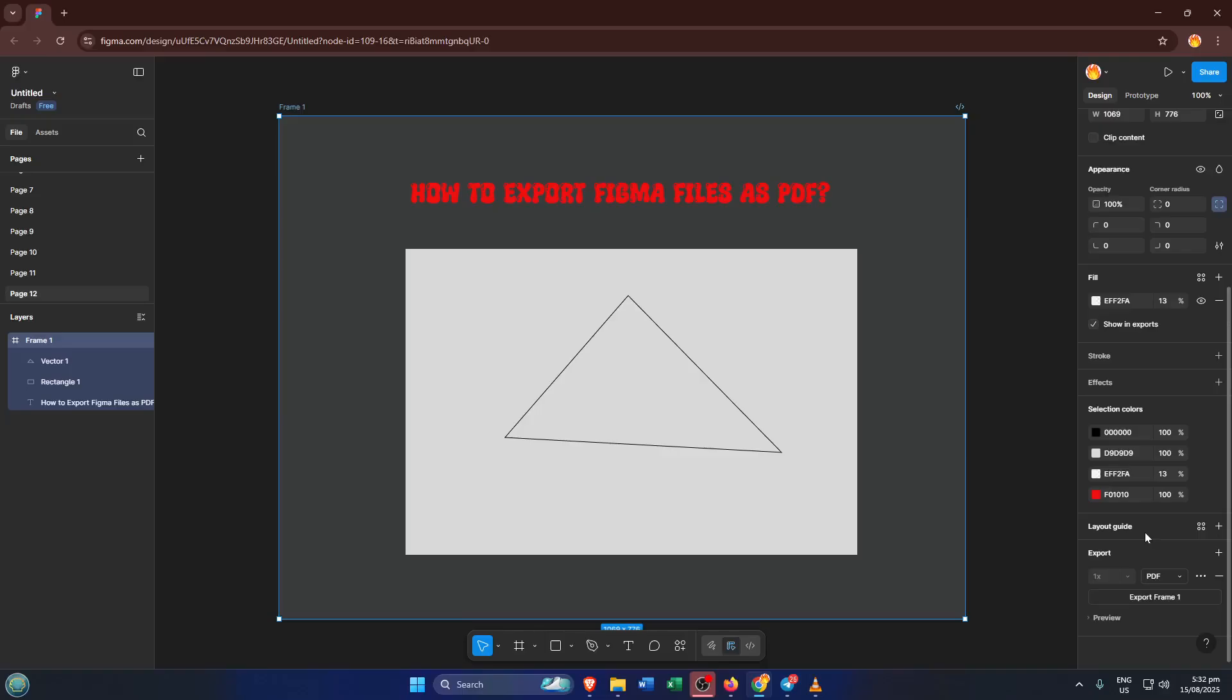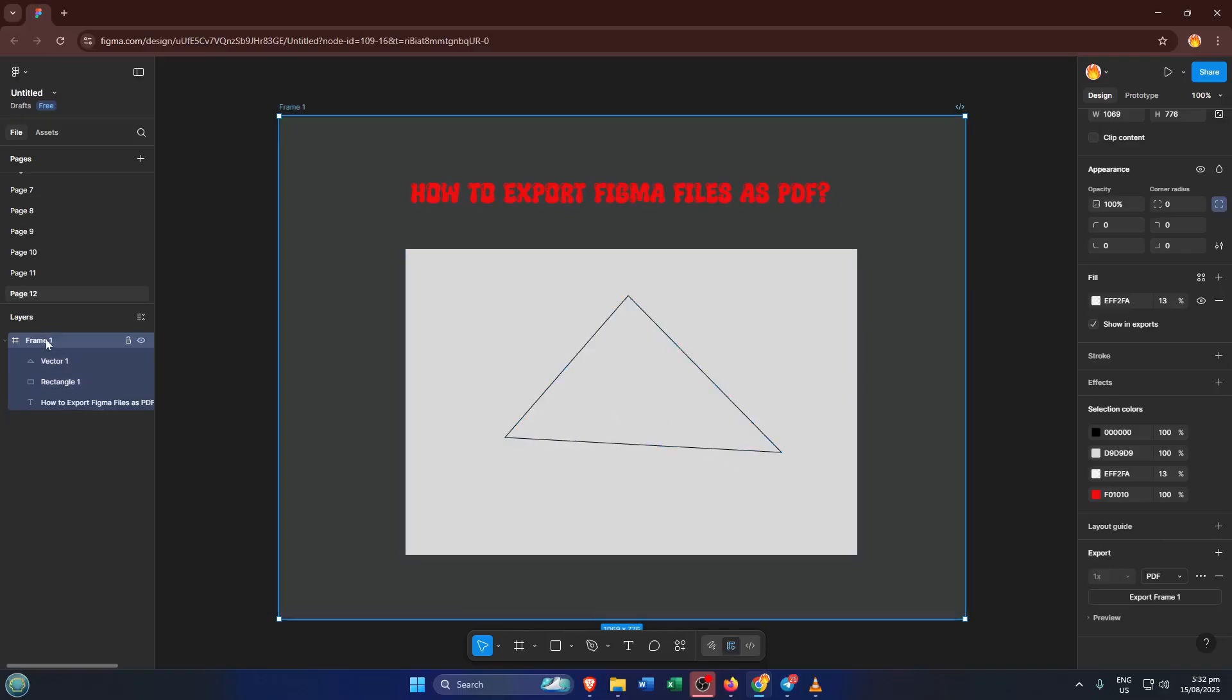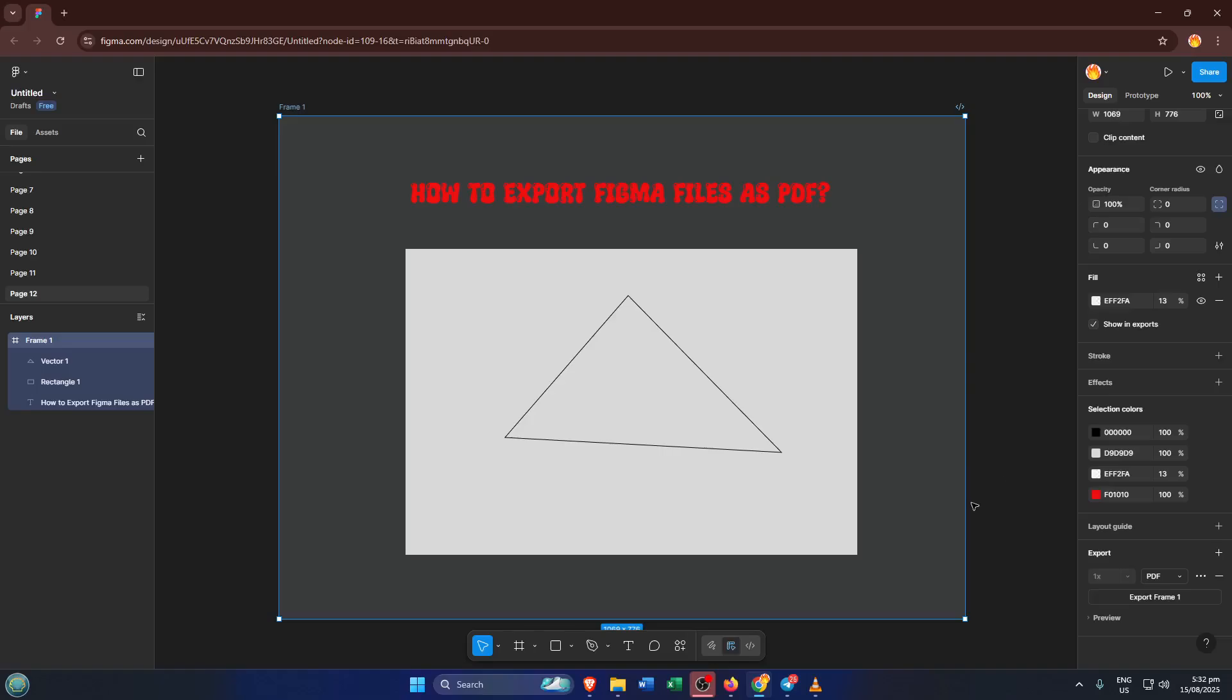To select your frame, just click directly on its title in the layers panel on the left, or click on the frame itself in the main workspace until you see a blue highlight around it. If you ever feel unsure, don't worry, you can always check the frame's boundaries and make sure it contains only the content you want to export.